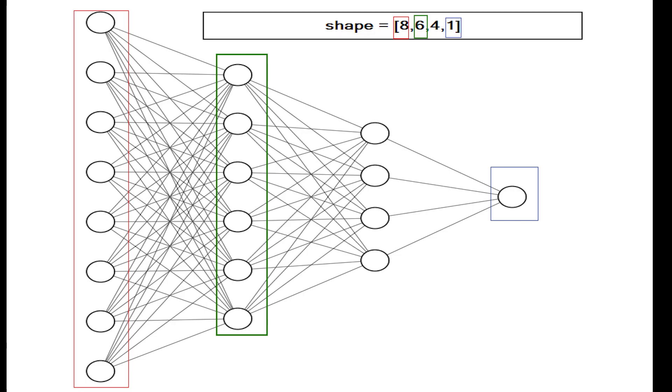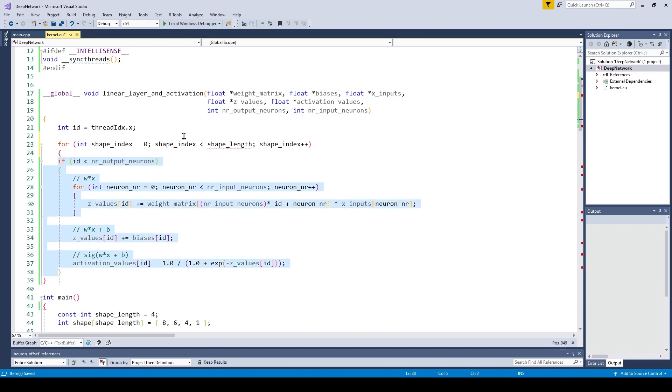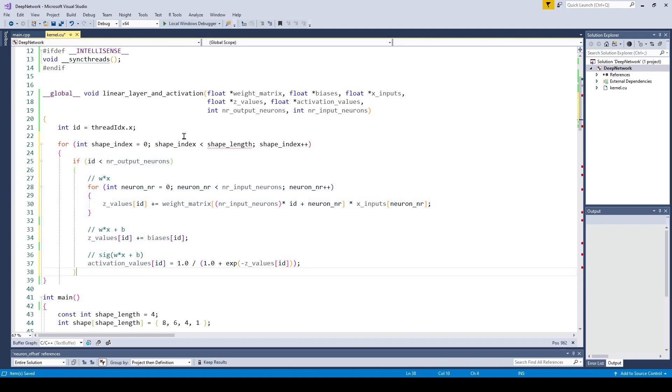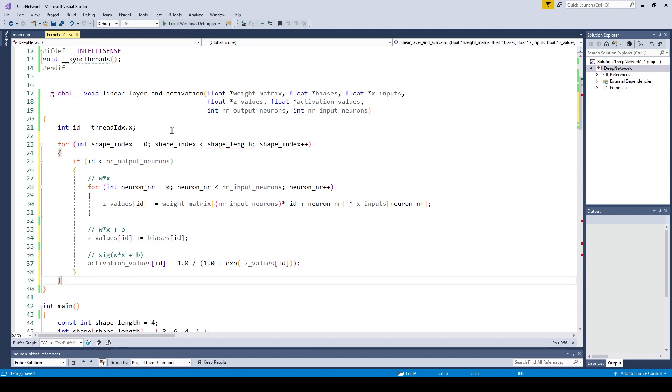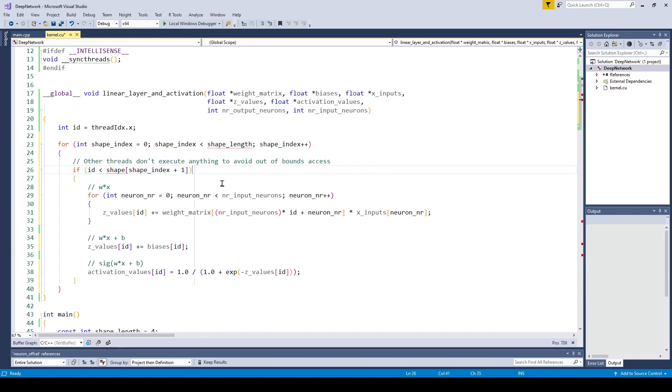Let's modify our kernel so we can handle multiple layers. The first thing we need is a variable which defines the shape of the network. Here you can see a drawing of a neural network. This network has the shape of 8-6-4-1. We will now use this variable to loop over all the layers. The core functionality stays the same. We're going to calculate the set values and the activation values for each layer one step at a time.